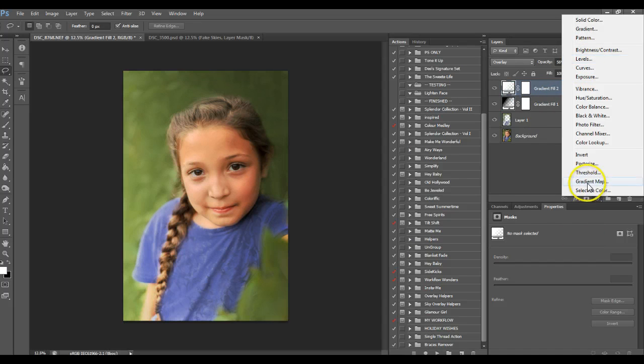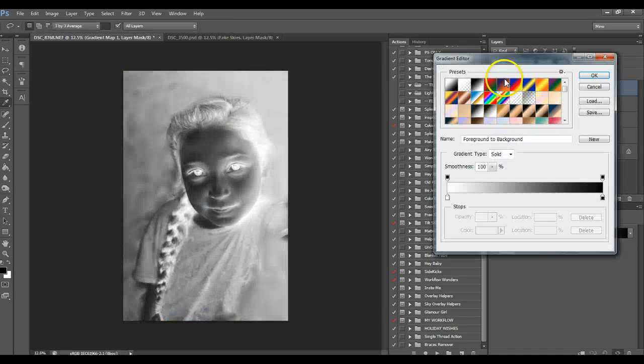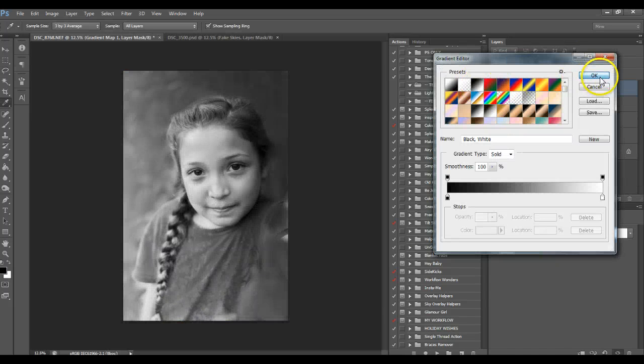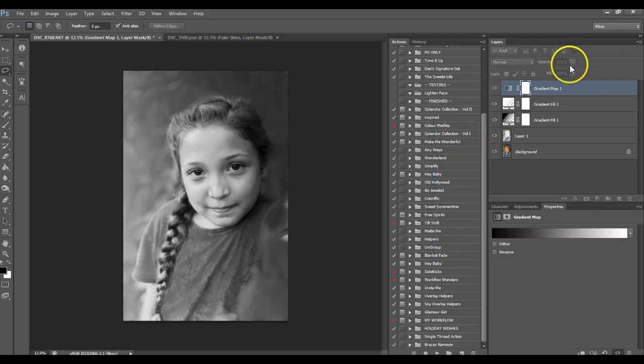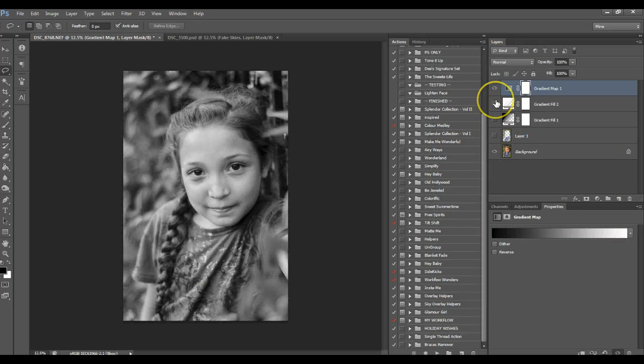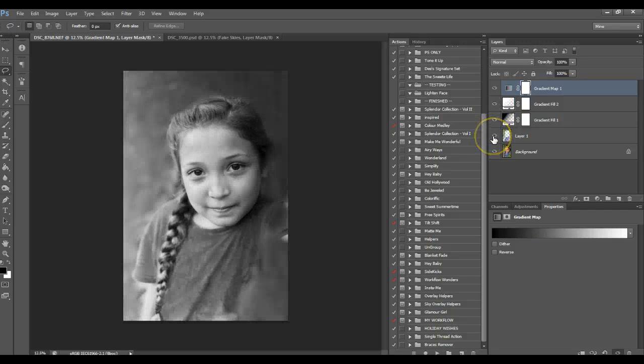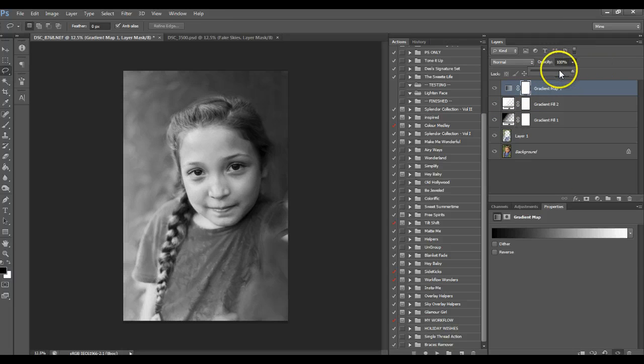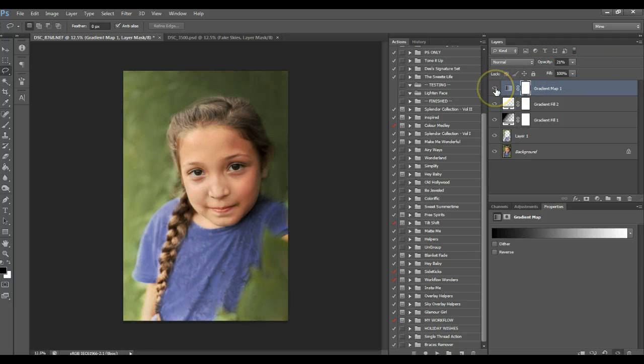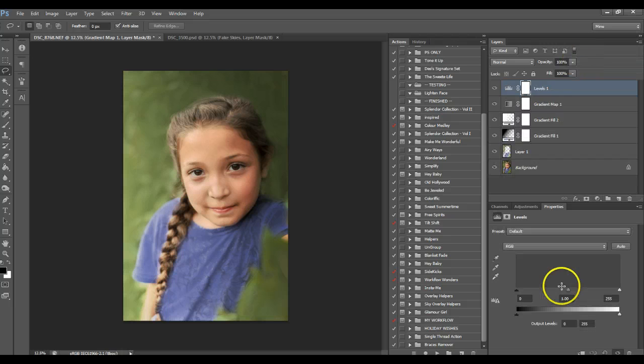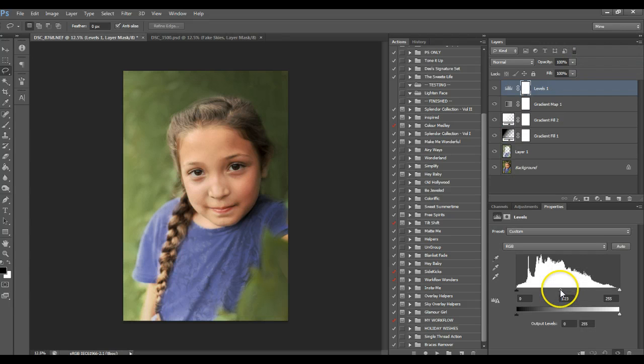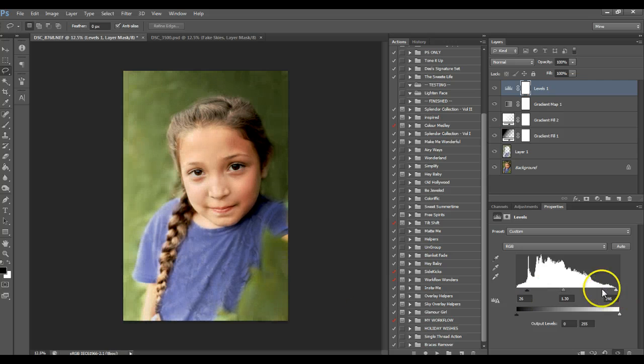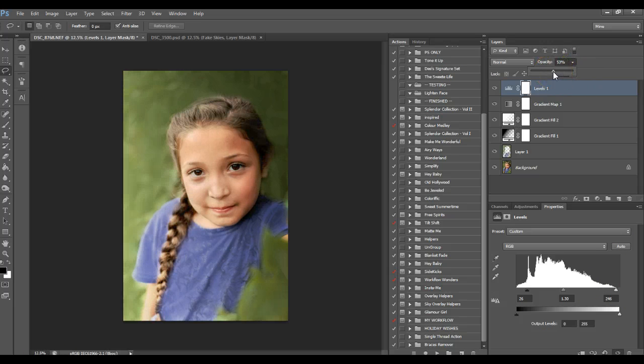I'm also going to do a gradient map, black to white. And you can see when you turn all those off, the difference that would be. But I'm actually using this to mute my colors, so I'm going to pull it down to like 20 percent. You can tell that it kind of muted all those colors down a bit. Get a levels layer, pull my midtones up, pull my blacks down, pull my highlights up just a bit, and then blend that down just a bit more.